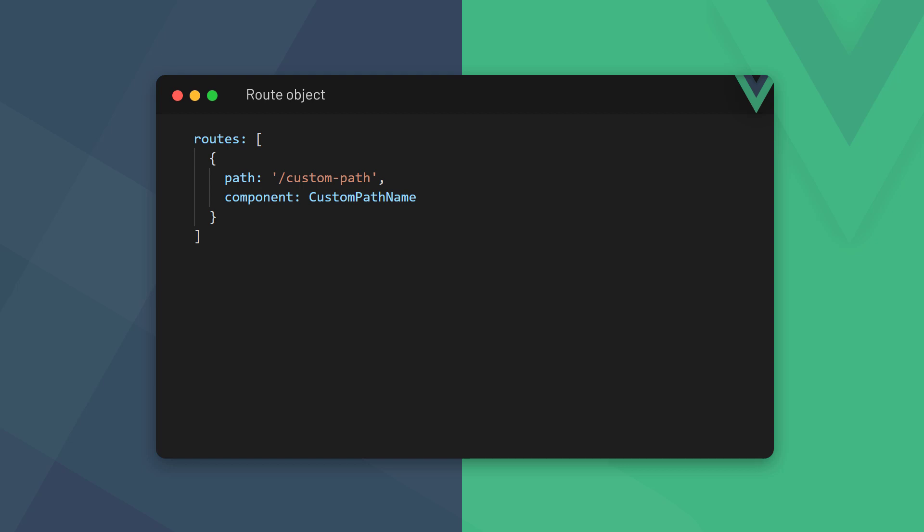The second option is component. This is the page component we want to load when the route's URL is accessed. And to have access to the page components, we need to import them at the top of the file.